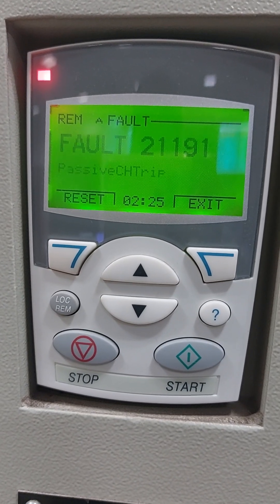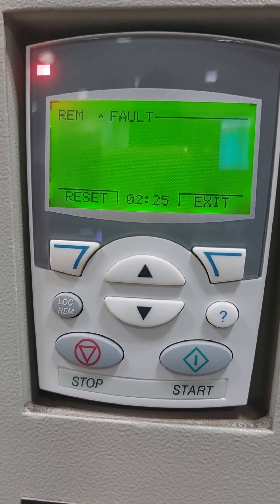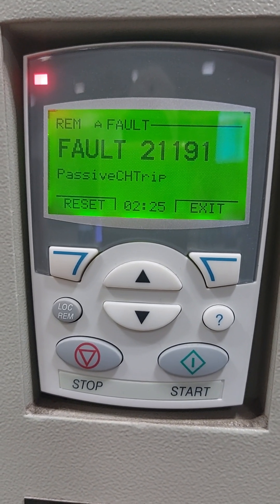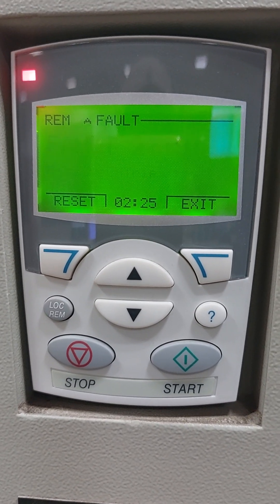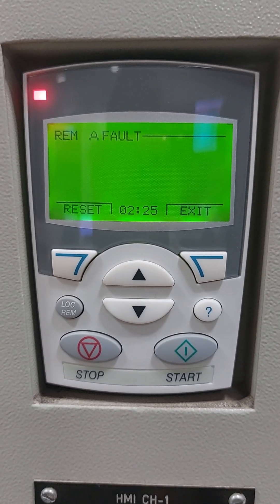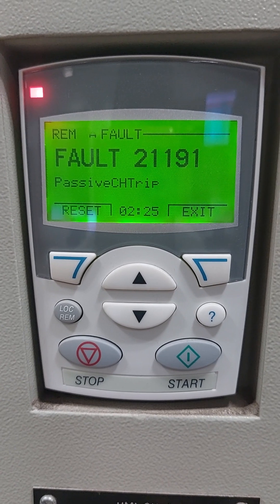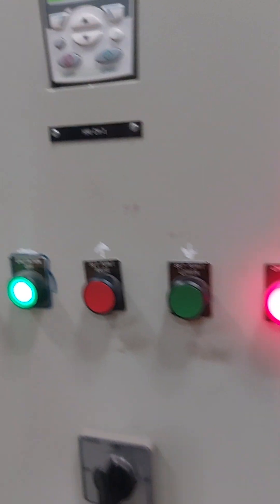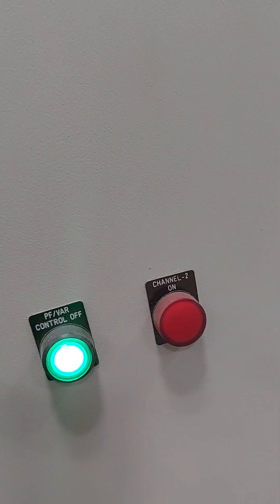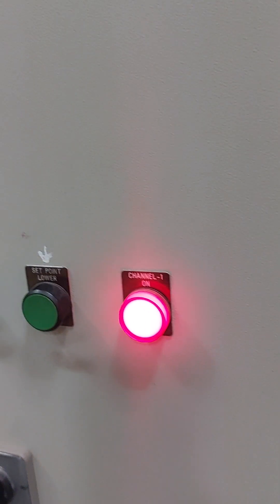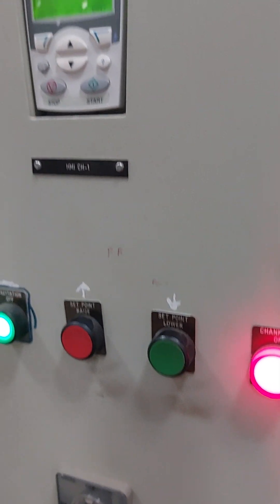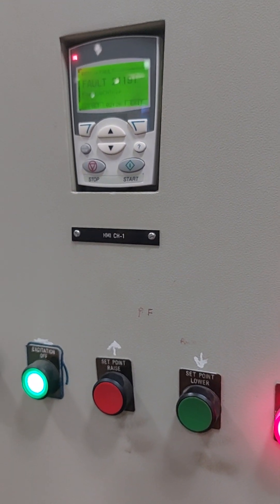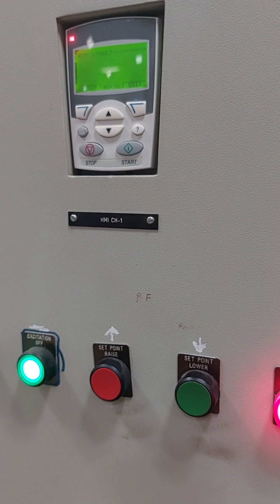Hello friends, this is AVR — automatic voltage regulator. This is in off condition. So if we want to change from channel 1 to channel 2, then how to do it manually? We will see it. Channel changing is only possible when the AVR is in off condition.